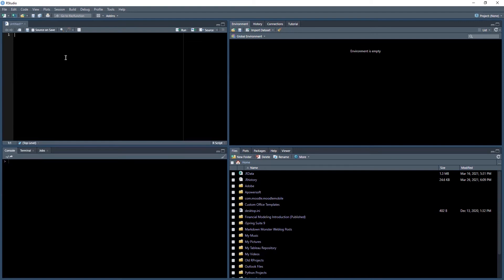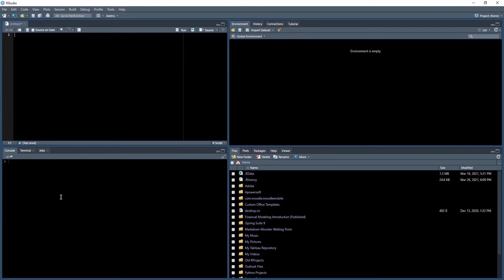As you're working in the second quadrant, your code window, every time you pass in a variable or make an assignment statement, this global environment window fills up rather quickly. To clear that out you would use this brush tool over here to clear the objects from the workspace.